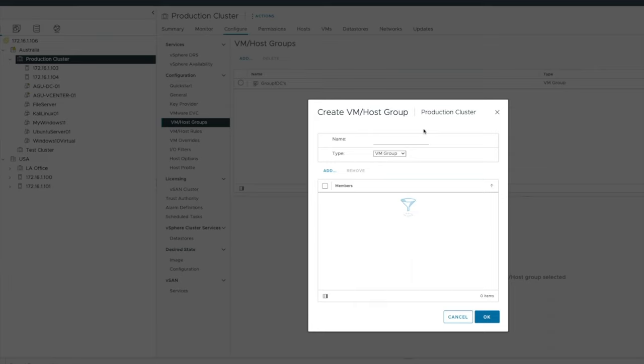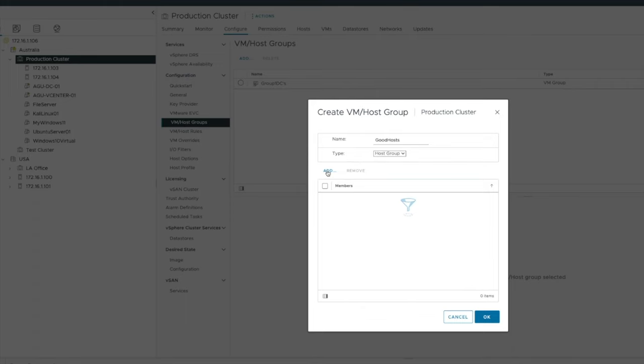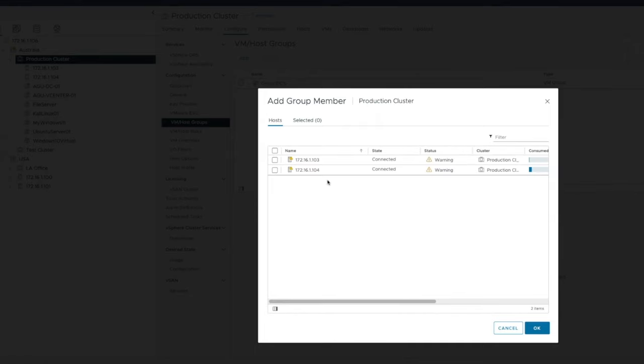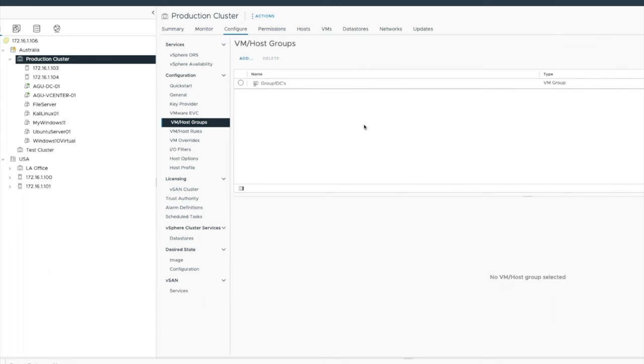I'm going to say good hosts and host group. I'm going to say add. I'm going to look up my hosts over here. And as part of this one, I'm going to say, that's my greatest host.